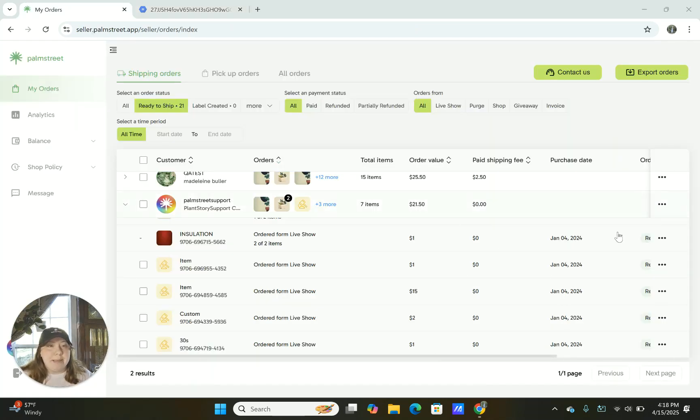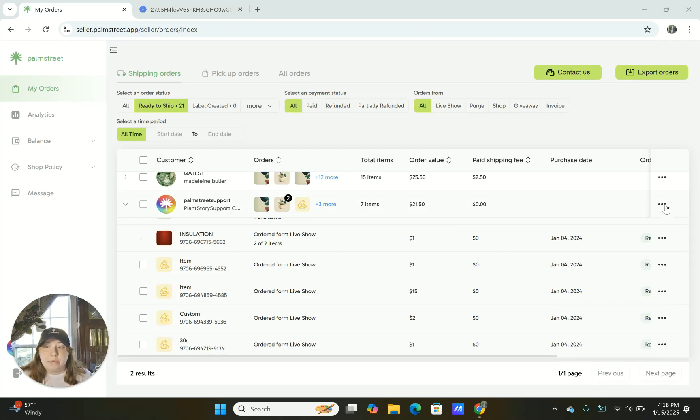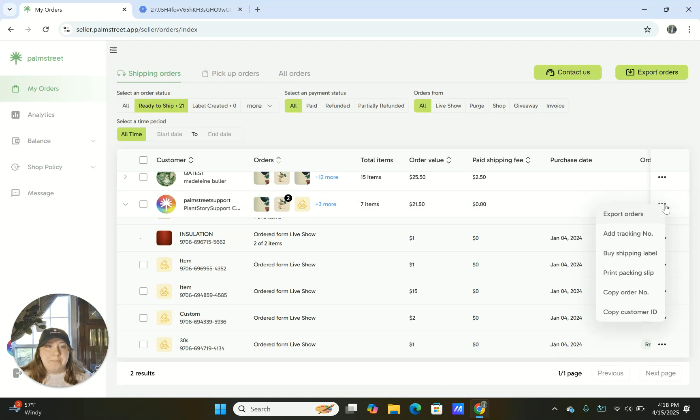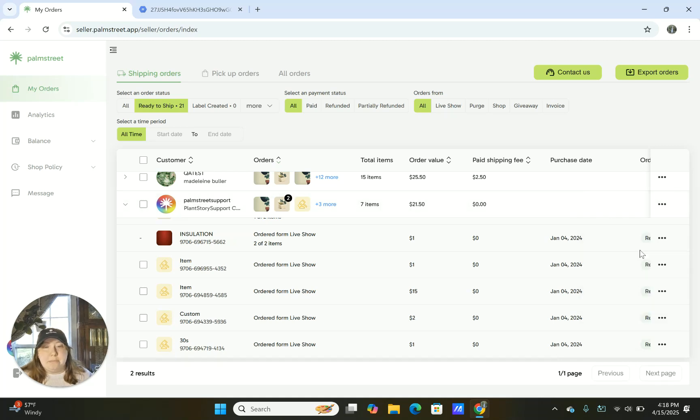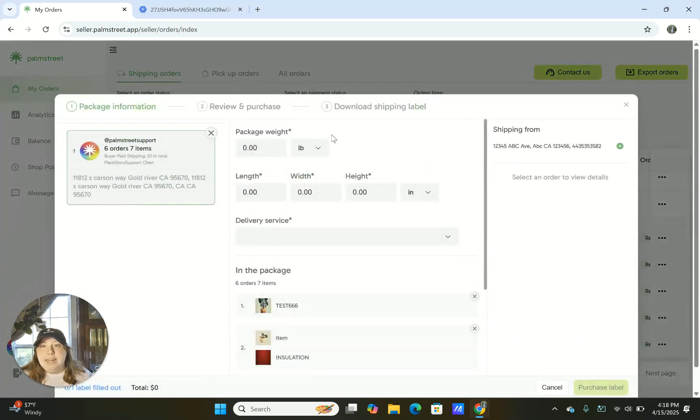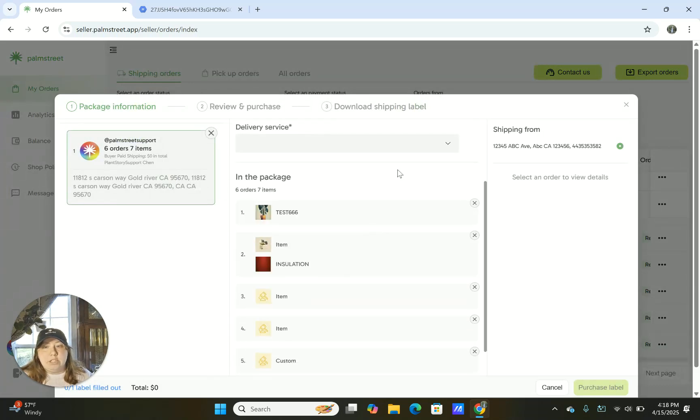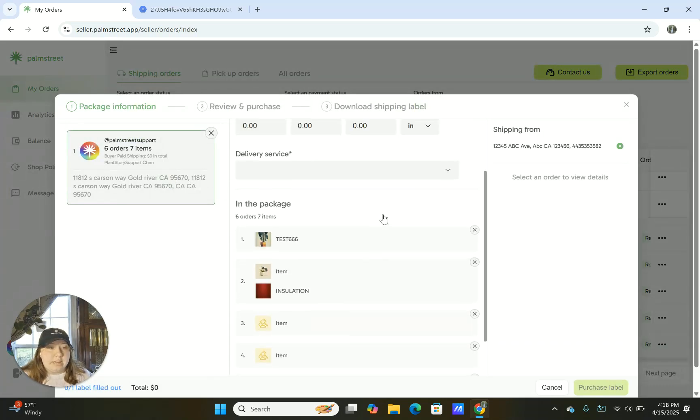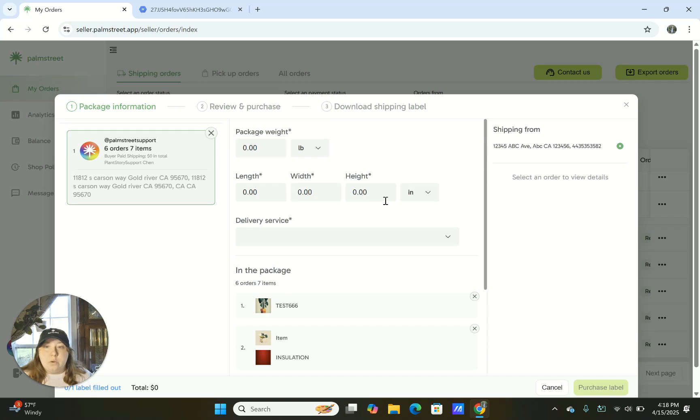Now that we're back on this page, by clicking the three dots to the right hand side, you can also purchase a shipping label through the seller hub. So we'll click the three dots, and then we're going to go to buy shipping label. Here you can input the package weight, the delivery service you want, and then you're going to be able to purchase the label. So we're going to go through a quick example on how to do this.